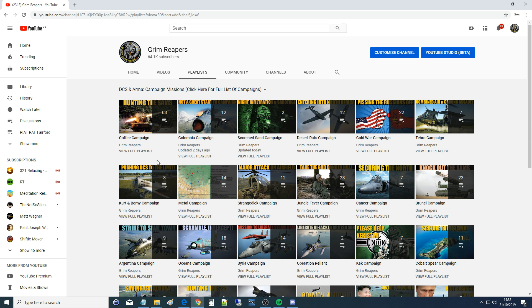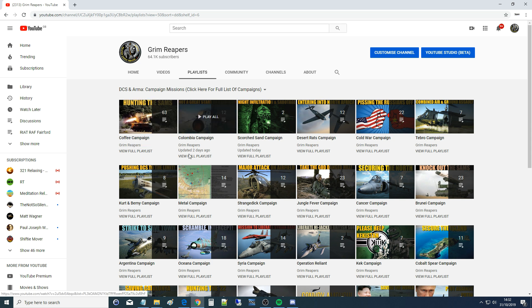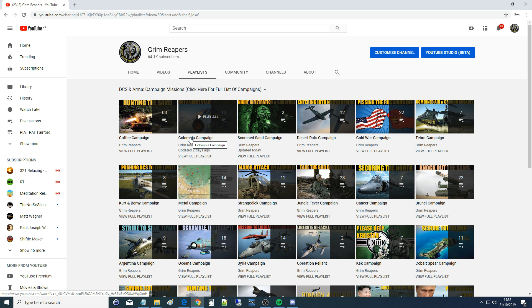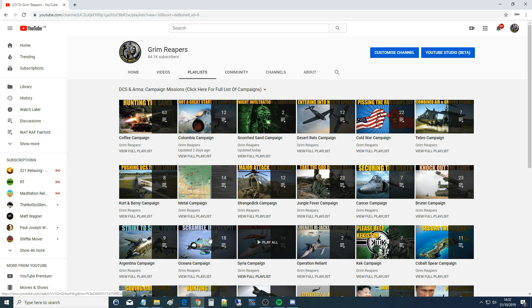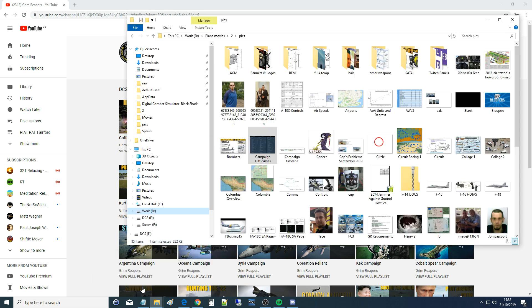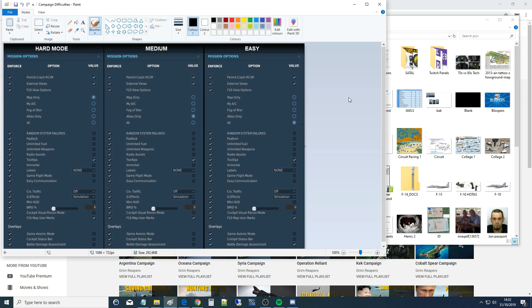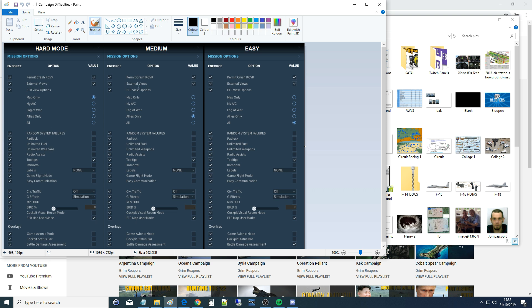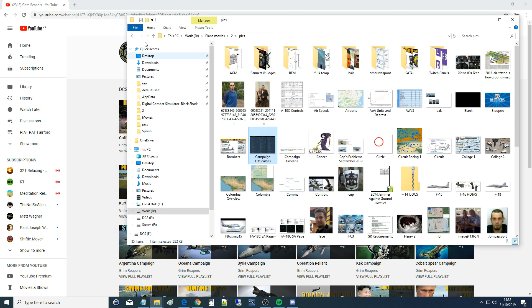You guys don't get to see the meetings. I actually want to make them public because they're actually really interesting. They last sometimes for hours and contain all of our guys. We sit down and say I've got the Columbia campaign coming up, here's my idea. Then we hash out between us how it's going to be. Roughly speaking, how many missions it's going to be, who are the bad guys, who are the good guys, what's the rules, what's the difficulty?